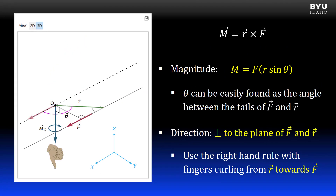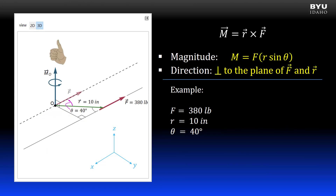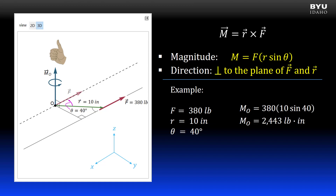Note that if I change the direction of the force and curl my right hand fingers from vector R to vector F drawn tail to tail, my thumb points in the negative z direction. Here is a simple example of finding my moment vector about point O. Let's say that the magnitude of our force is 380 pounds, the magnitude of our position vector is 10 inches, and the angle between the vectors when drawn tail to tail is 40 degrees. I compute the magnitude of the moment as 380 pounds times 10 inches times the sine of 40. I get 2,443 pound inches, which is 2.44 kip inches.